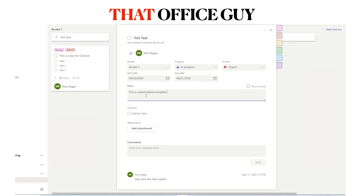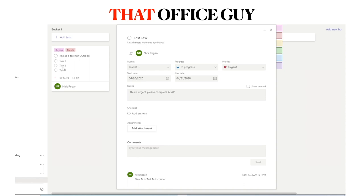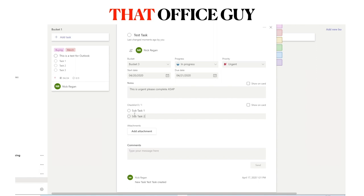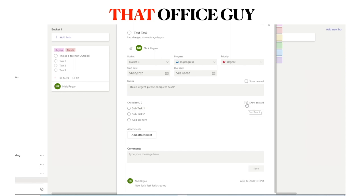You can also add notes to the task card — for example, 'This is urgent, please complete ASAP.' This note appears inside the card itself, and you can choose whether or not to show it on the card. There is also a checklist section, which allows you to add a subset of tasks that need to be completed for the main task to be considered complete. You can add Sub Task 1, Sub Task 2, and choose to show the checklist on the card.